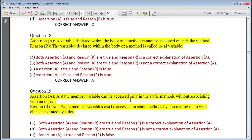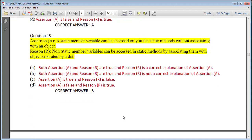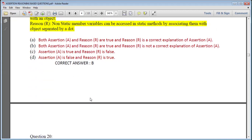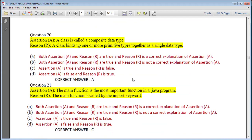A static data member variable can be accessed only in static methods without associating with an object, accessed by class name separated by a dot — assertion and reason are both true but the reason is not a correct explanation, answer is B. A class is called a composite data type; a class binds one or more primitive data types together as a single data type — assertion and reason are true and reason is the correct explanation, answer is A. The main function is the most important function in a Java program — assertion is correct; the main function is called by the import keyword — that is false. So the correct option is C.